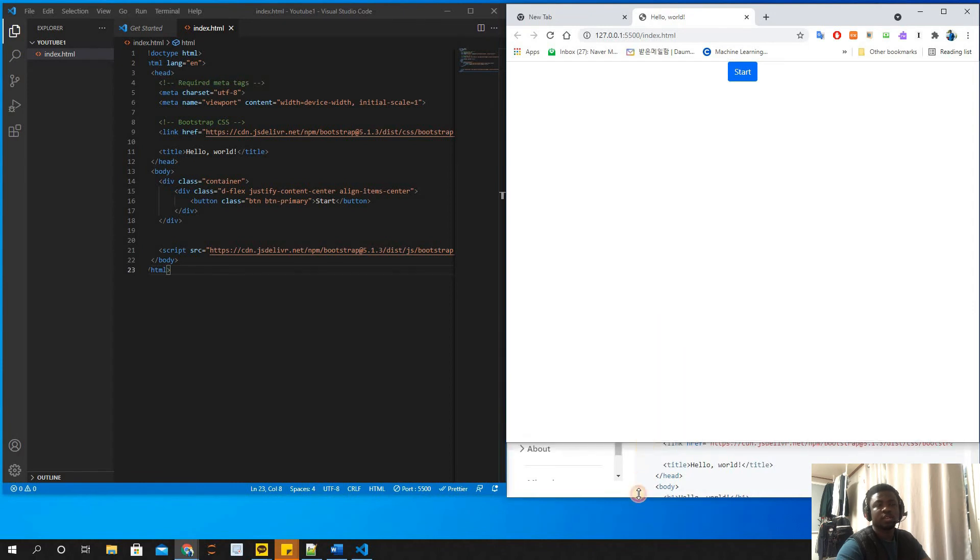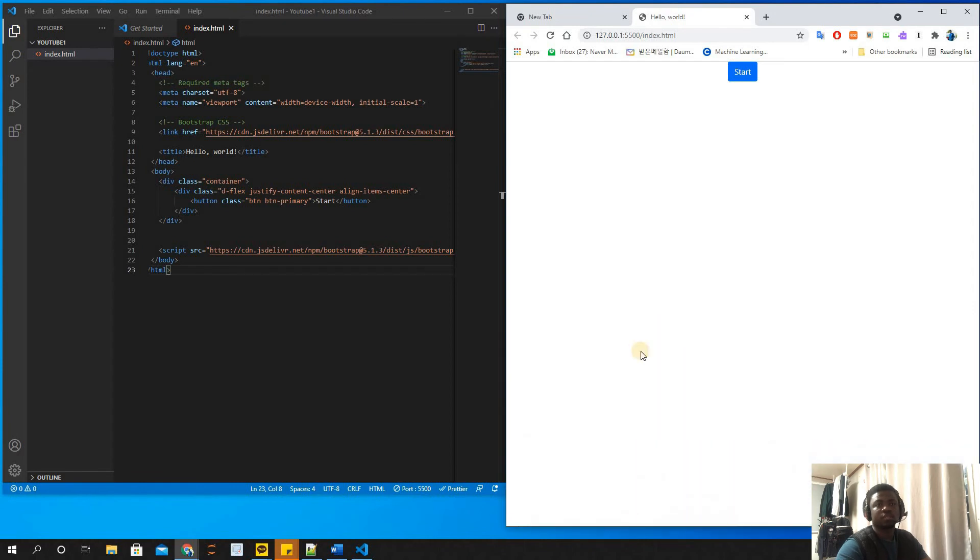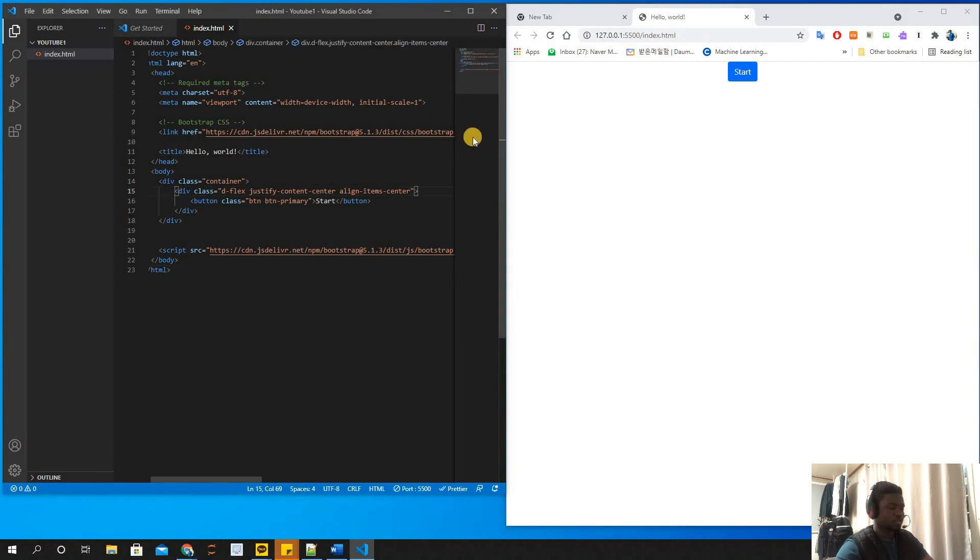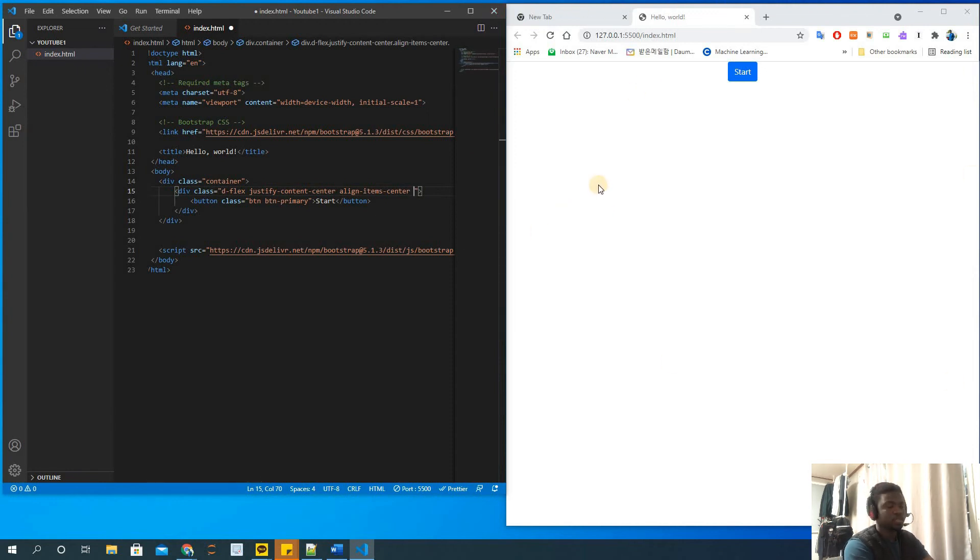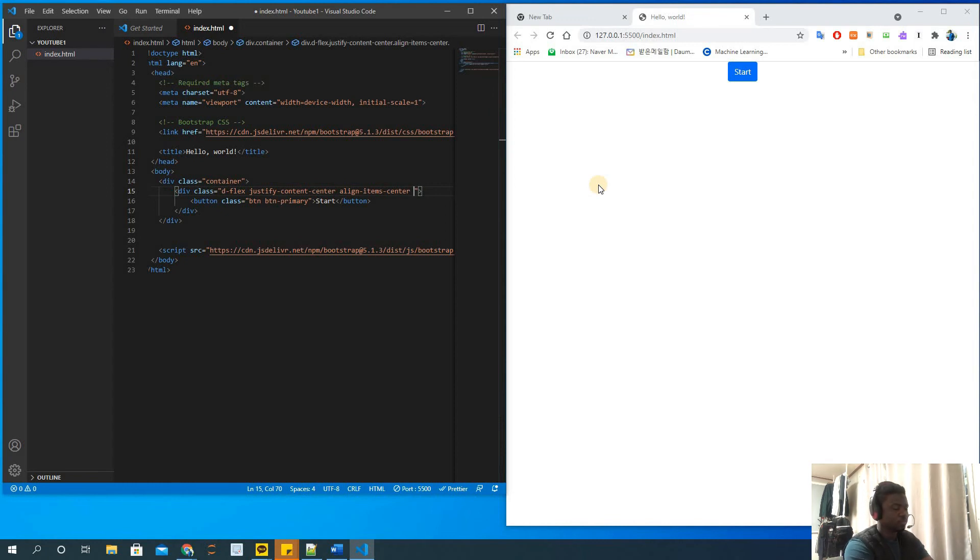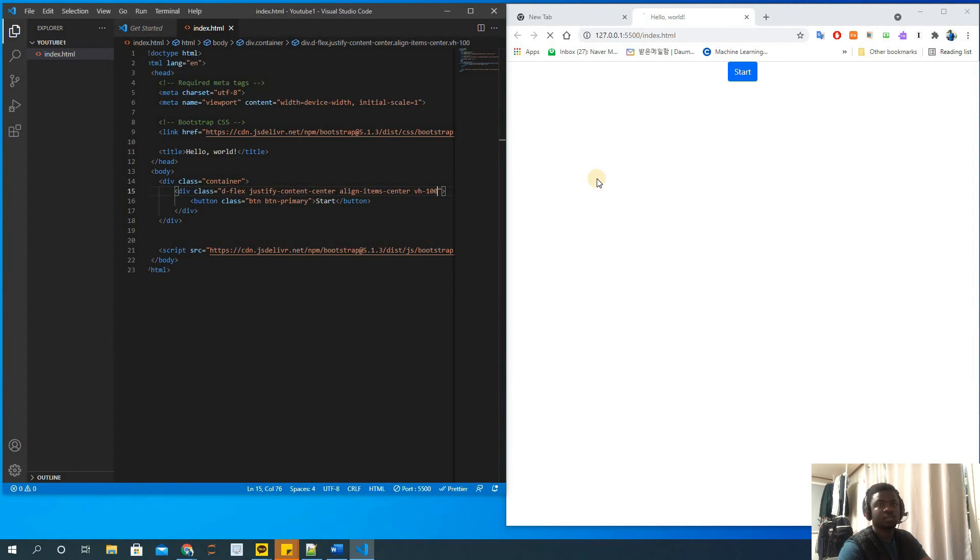So you have to specify the height of this page. To specify the height, you need a reference point. Usually you use a viewport - the viewport is the screen size. In this screen size, we could say when the screen opens, just use that same height of the screen. So vh-100 (viewport height at 100 percent).